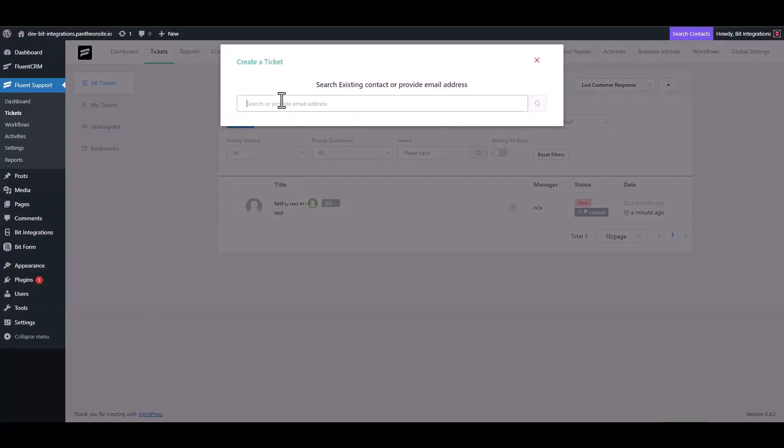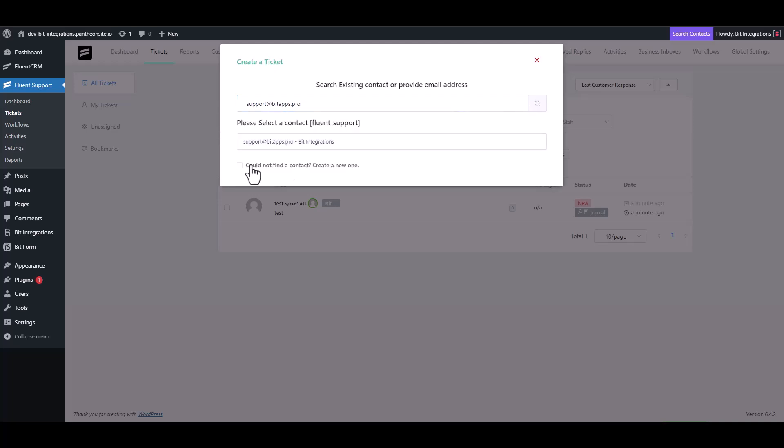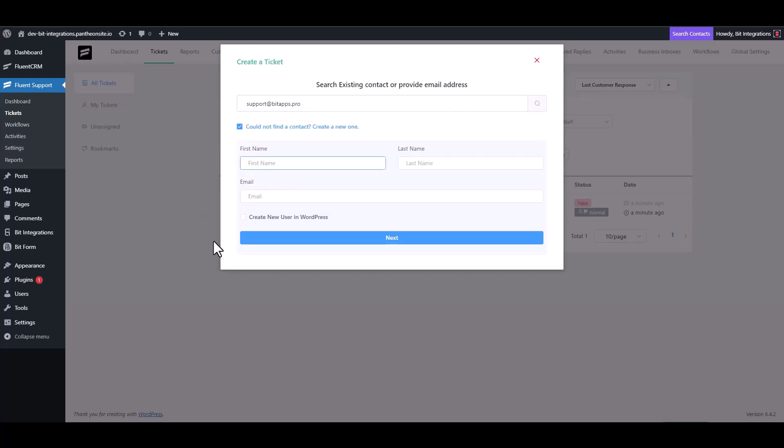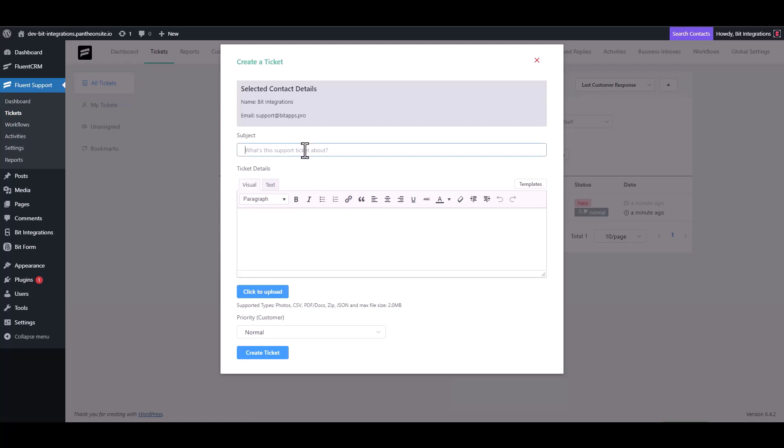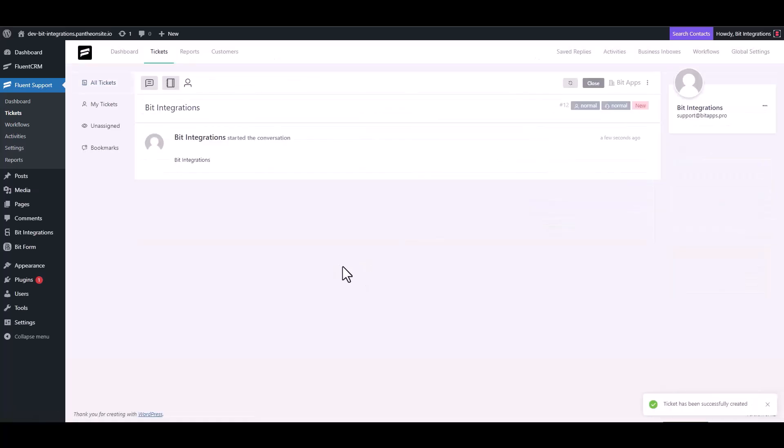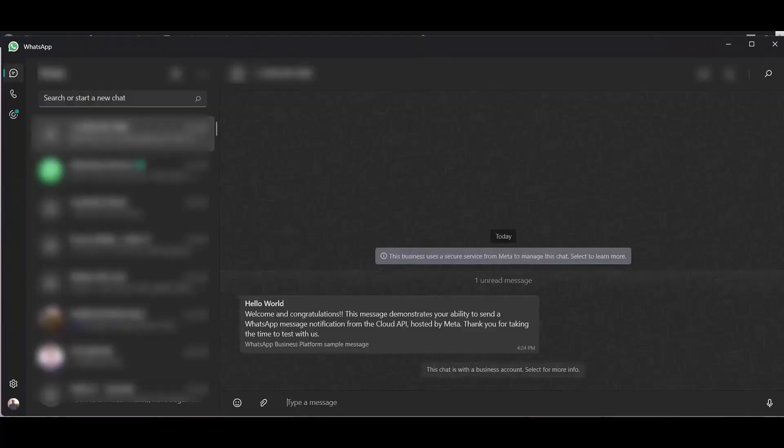Go to Fluent Support and create a ticket. Ticket created successfully. Go to your WhatsApp and check your message. Here you can see after filling up the form, the message came successfully to my WhatsApp account.